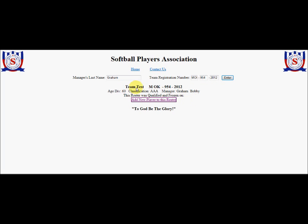The team's name is Team Test in this case. There's the registration number. This is a 60-plus team, classified AAA, and I'm shown as the manager. This team has not yet played, so their roster is not qualified or frozen, so there's no date shown here.